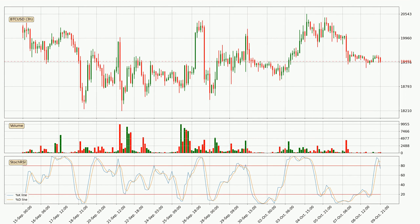Moving to the three-hourly stochastic RSI, both the percent K and percent D lines are in the higher region, which means that the price is getting overbought and soon a trend change or at least some kind of consolidation could be expected. The K line is currently located below the D line, meaning that there is a downwards trend.